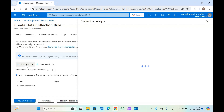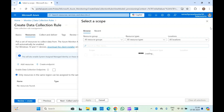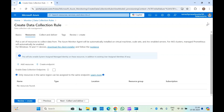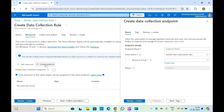From here as well you can add a resource — your virtual machine — and you can create data collection endpoints. Using the data collection endpoints, your VM will be able to communicate with the data collection rules and Log Analytics workspace.